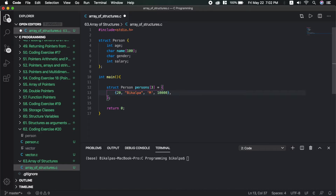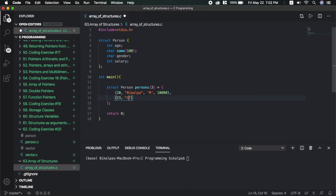The next structure: age is 23. The name is Gerald. The gender is M. The salary is 20,000.